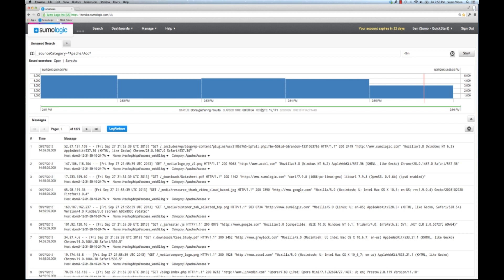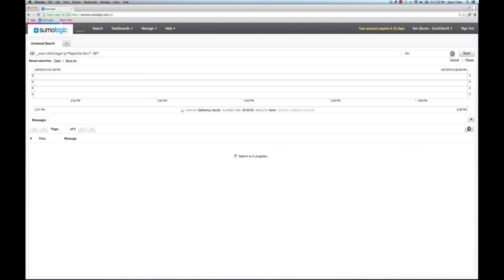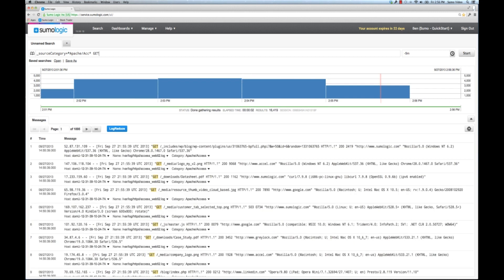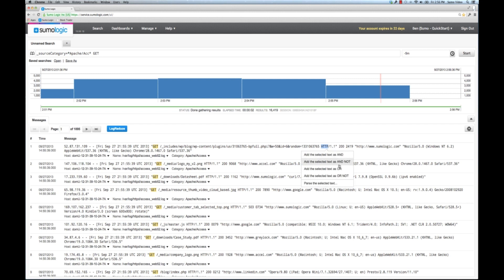Now the next thing I might want to do is search for a specific string. So I can type that in the bar here. I can type, for example, GET and there's an applied AND here. So it will look for the source category of Apache access as well as the word GET. Now I can also select something here and then add it with specific operators. I can say, for example, it'll take what I already had and then AND it with HTTP.